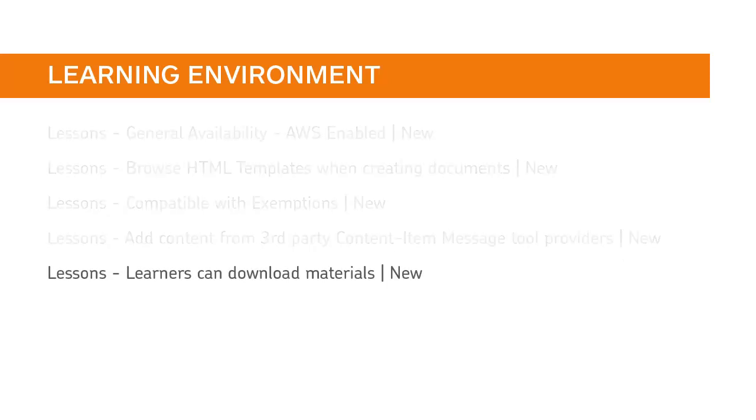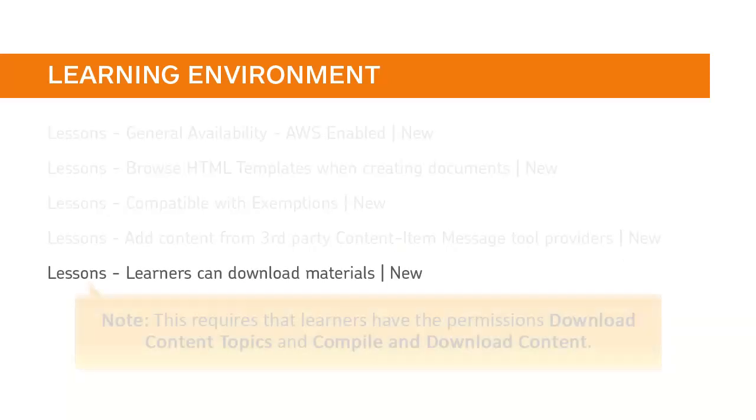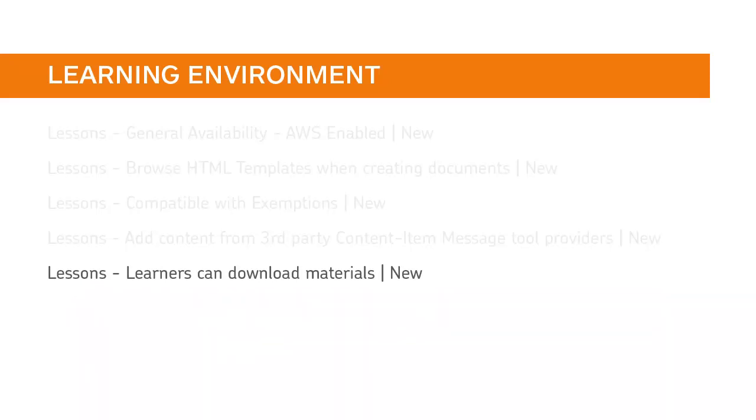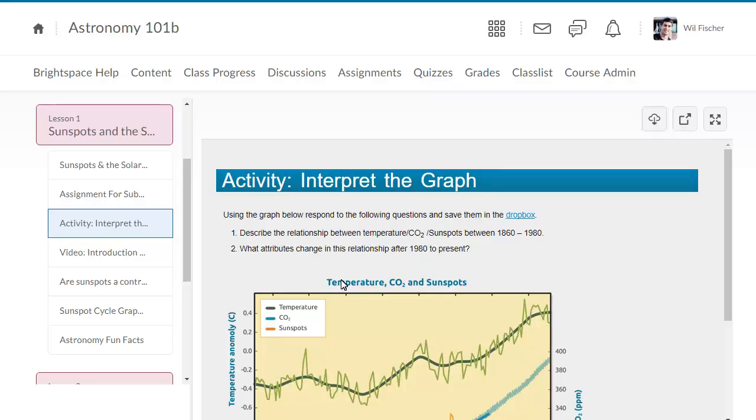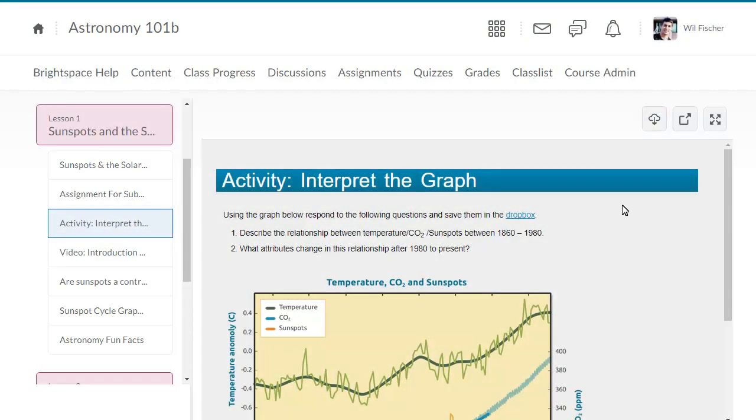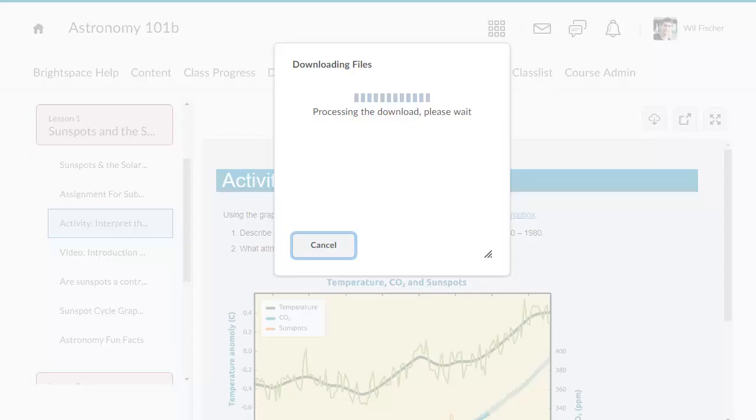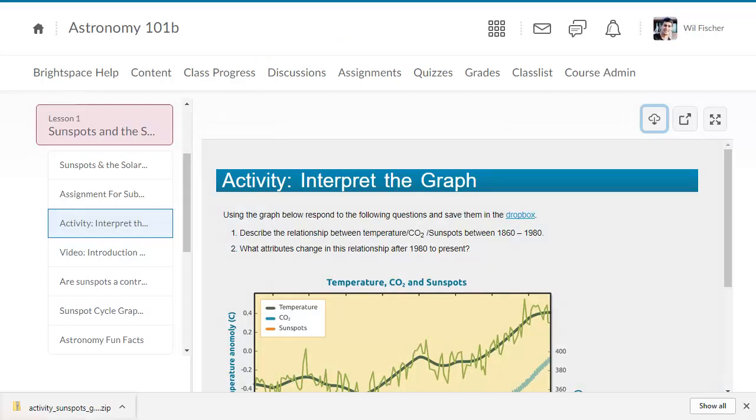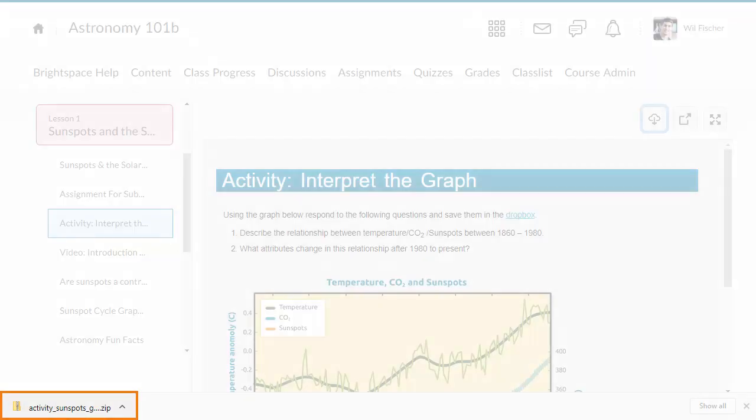Learners can now download content in Lessons. Note, this requires that learners have the permissions Download Content Topics and Compile and Download Content. To download content, a learner can now click Download, prompting the new Downloading Files progress page, which compresses the downloaded material or unit into a downloaded zip file.